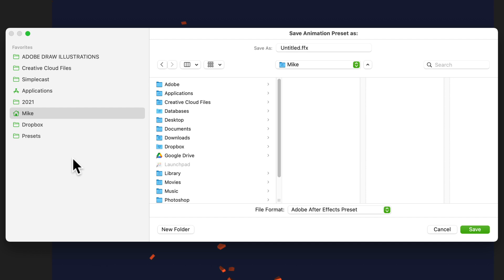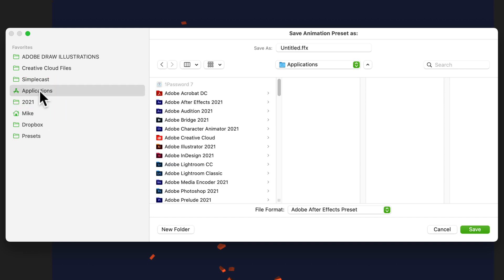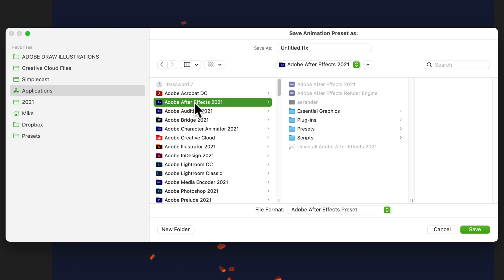Your finder window will open. Animation presets must be saved in the Adobe After Effects applications folder. I'm going to click on applications, select After Effects 2021, and then select presets.